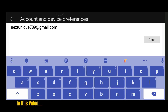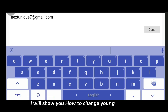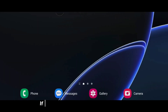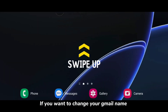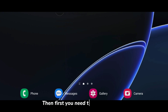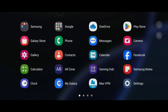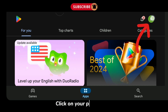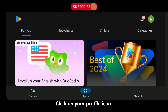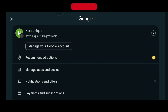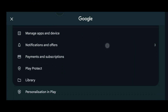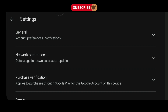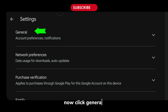In this video I will show you how to change your Gmail name. First, you need to open the Play Store, click on your profile icon, and select Settings. Now click General.